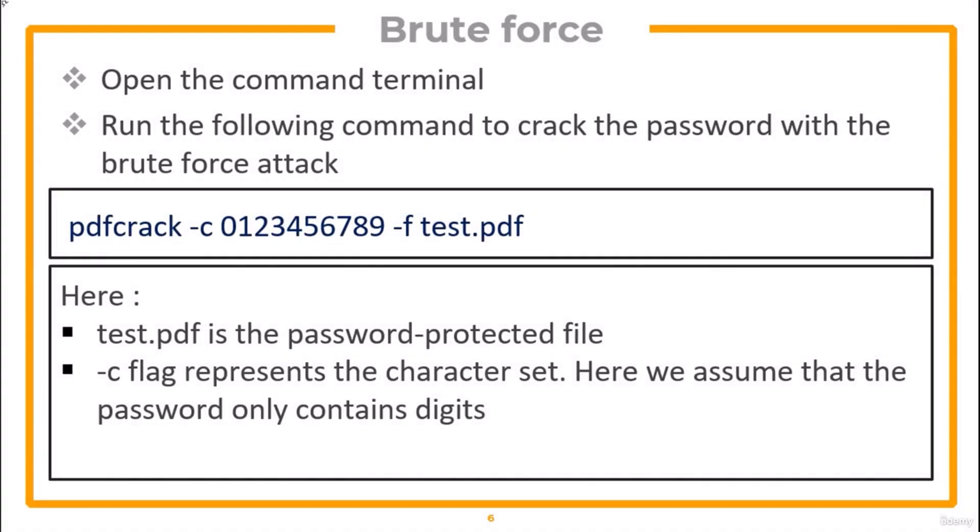PDF Crack supports brute force as well as dictionary attack. For a brute force attack, open the command terminal and run the given command to crack the password. Here, test.pdf is the password-protected file and dash c flag represents the character set. Here we assume that the password only contains digits.